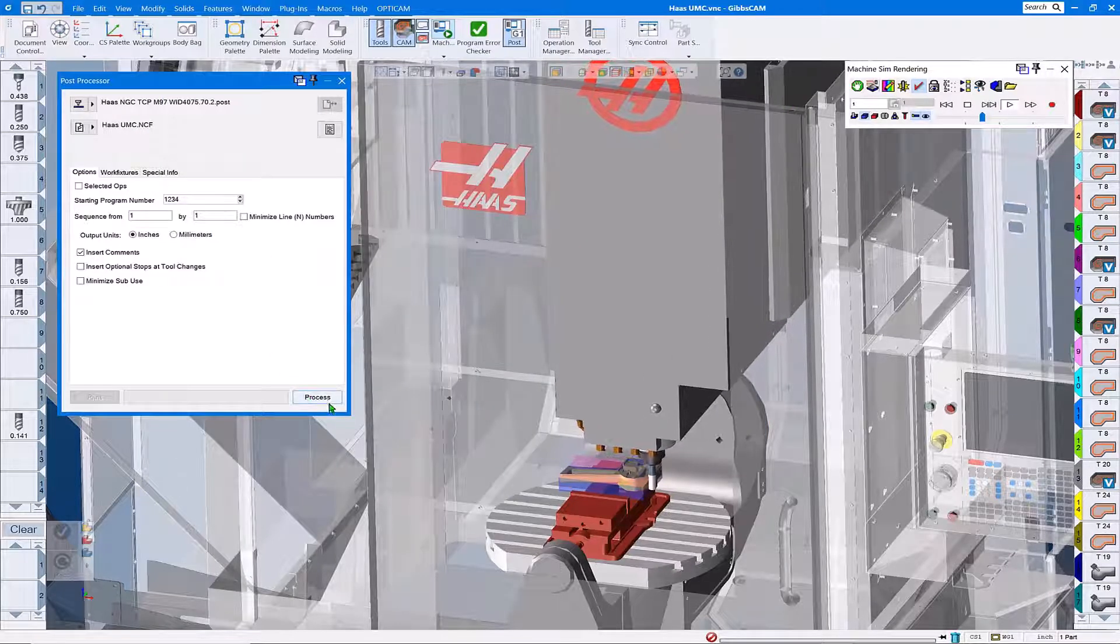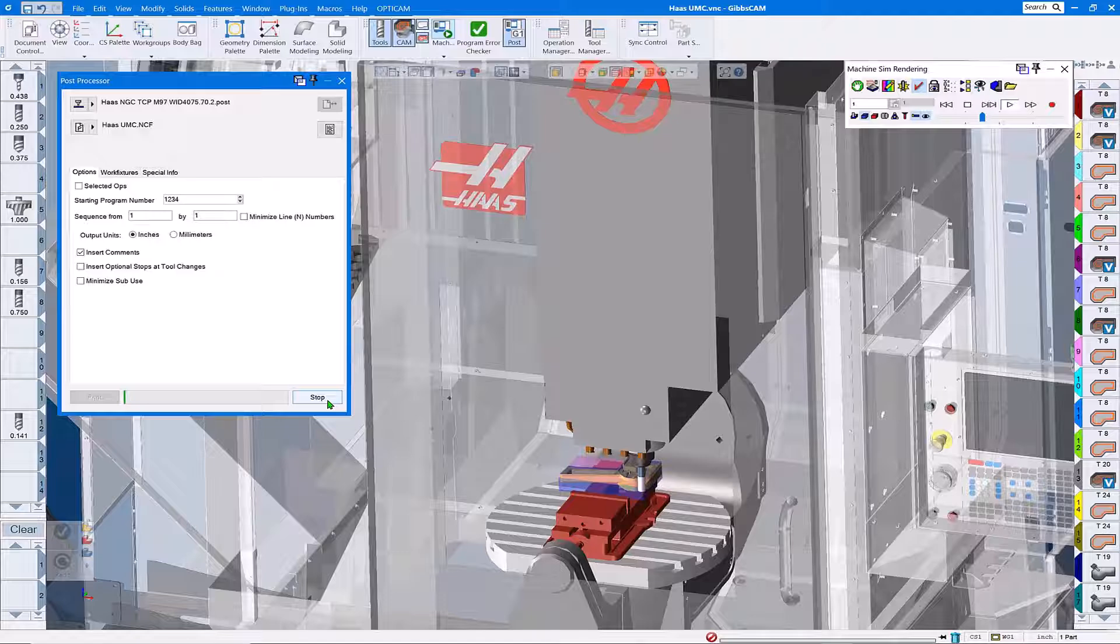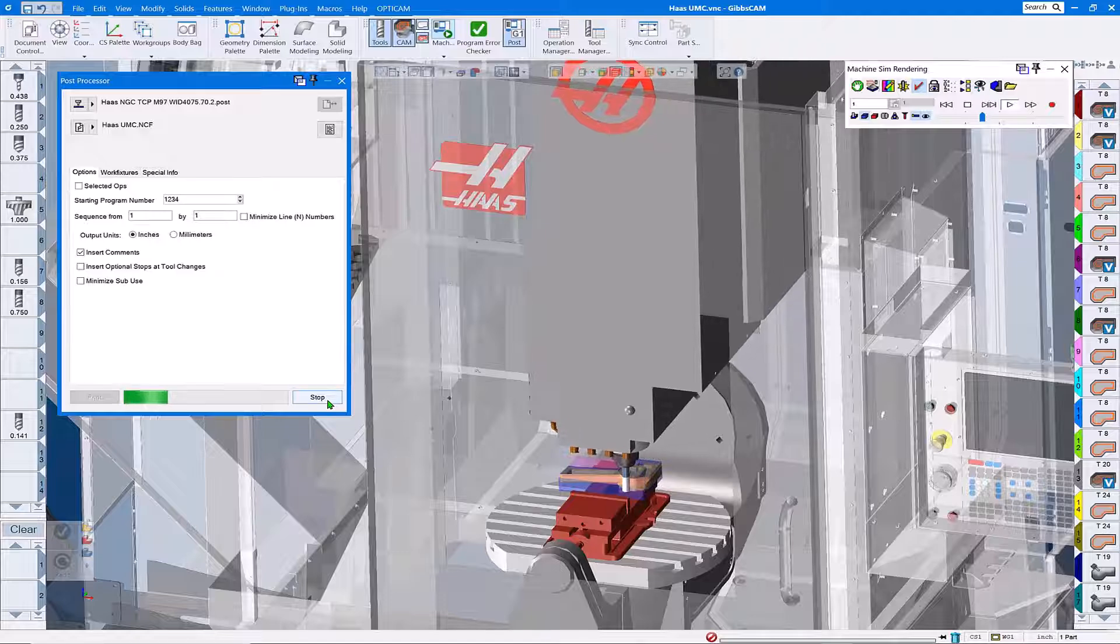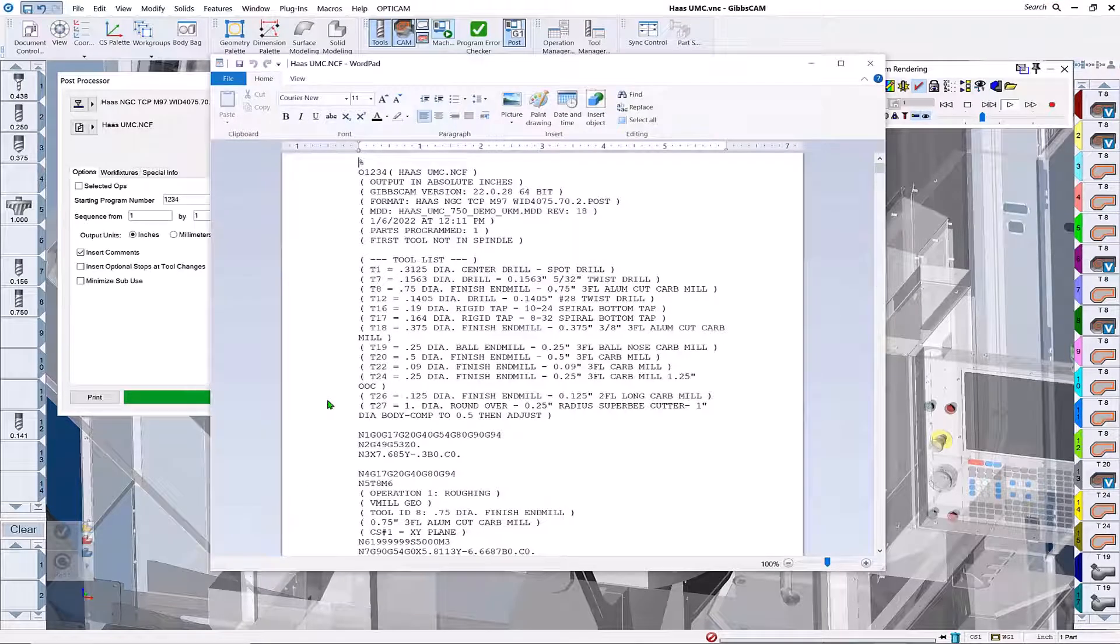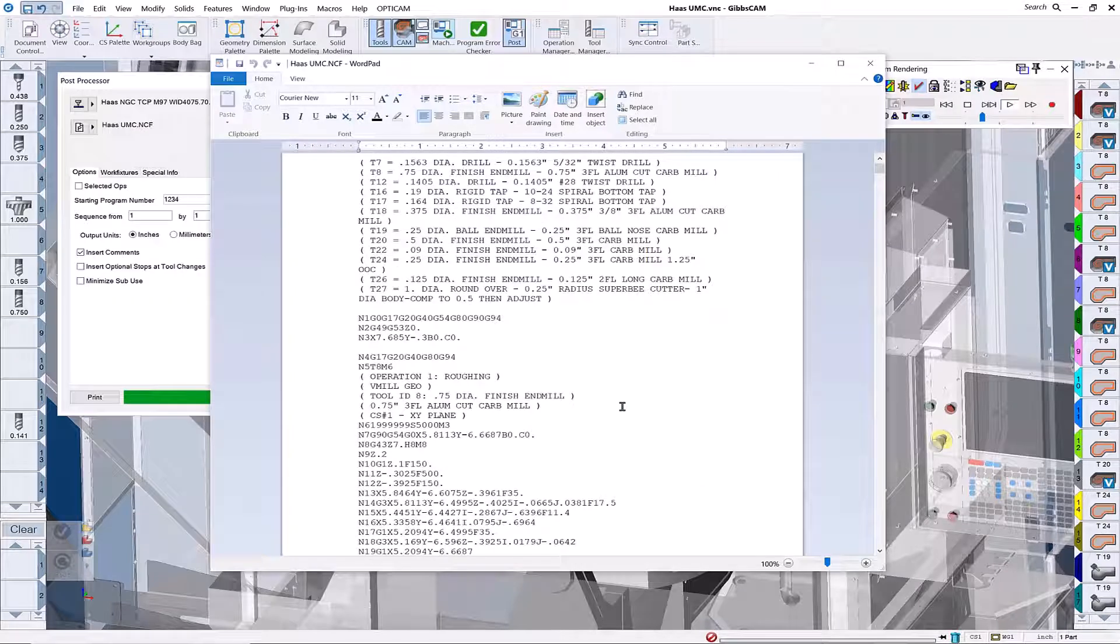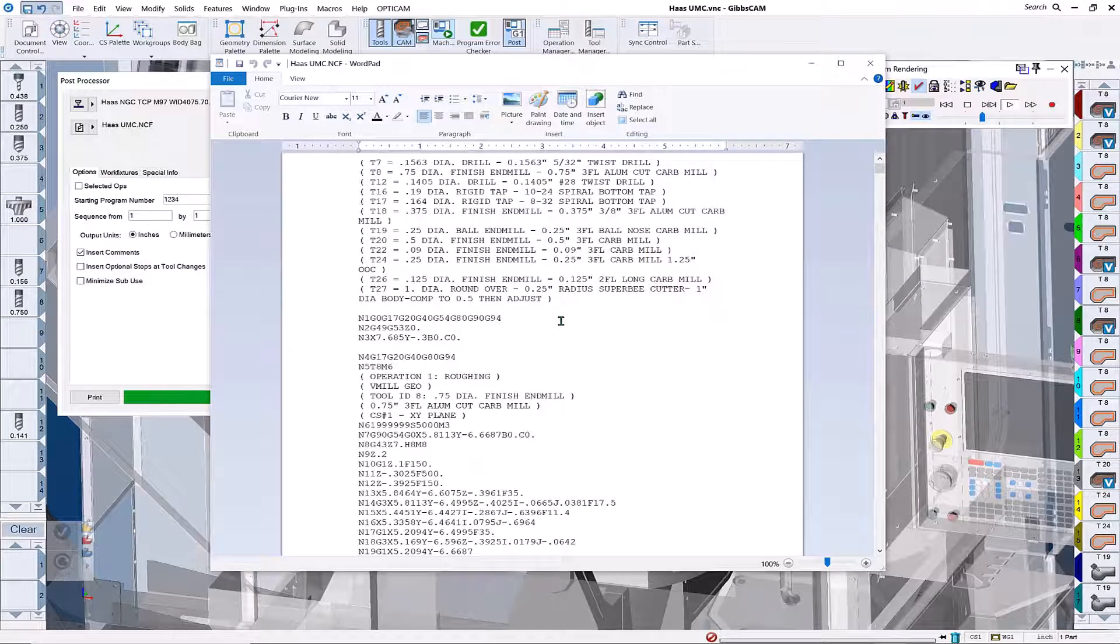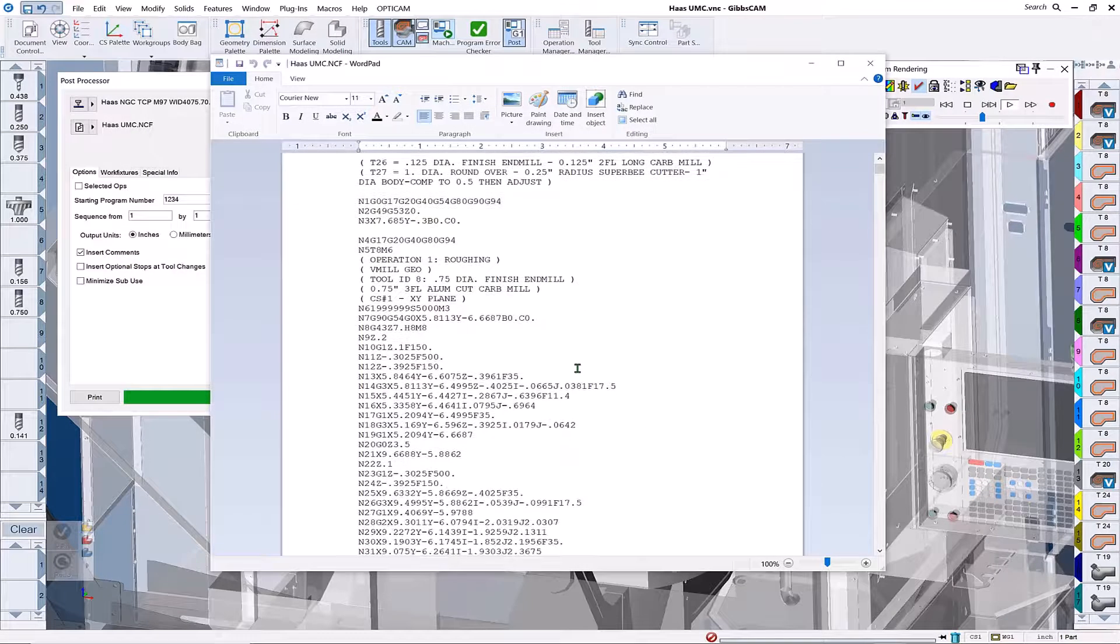Once that's done, we'll go ahead and process this file, and we get our posted g-code file. Now we can start doing our edits.